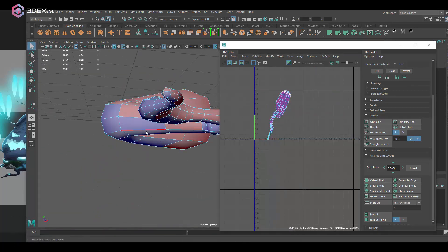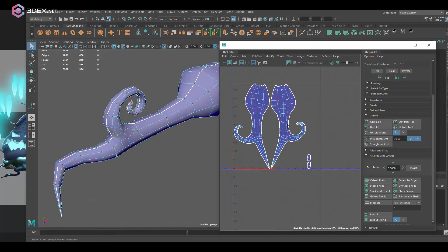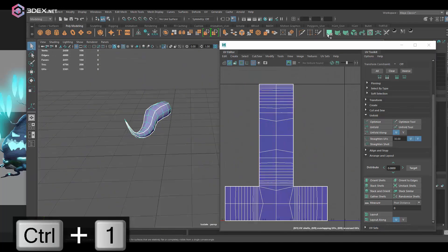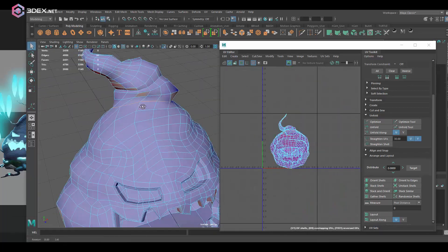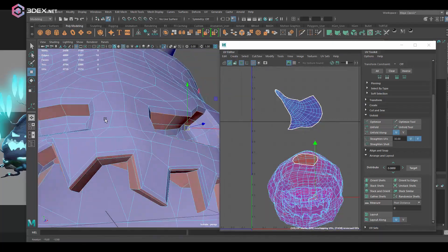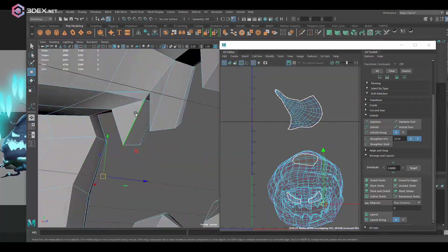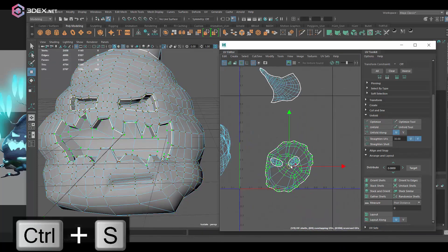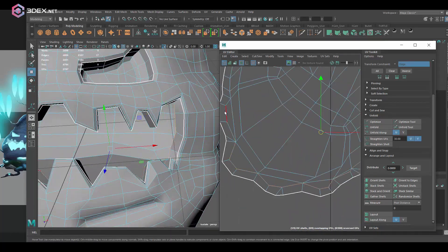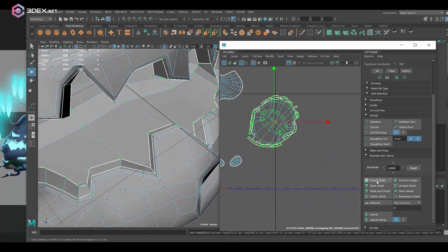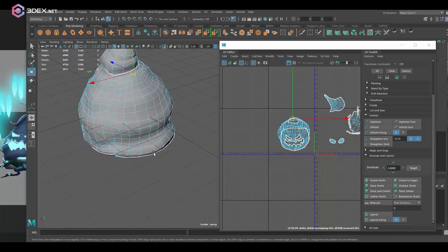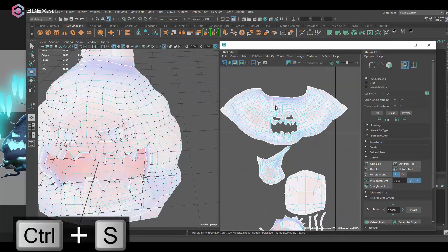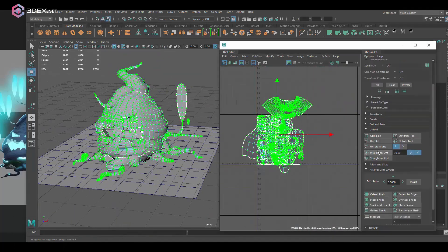For UVs I'm going to be doing for the most part just planar map, cutting edges, and then unfolding. For the actual body I'm just going to separate the mouth and the eyes so that they are separate. And I usually just like to make cuts wherever there's a 90 degree change in the geometry.